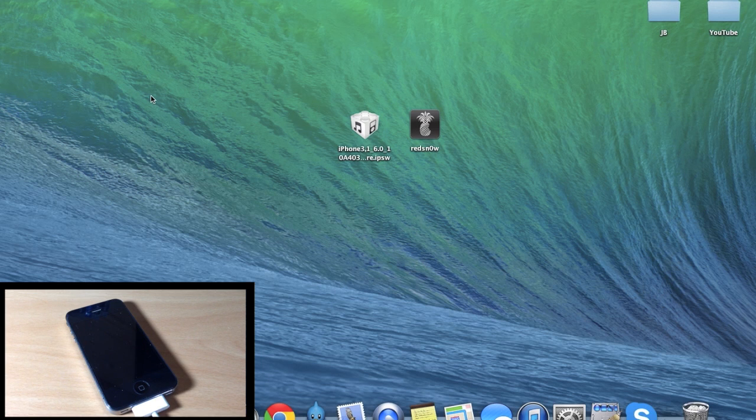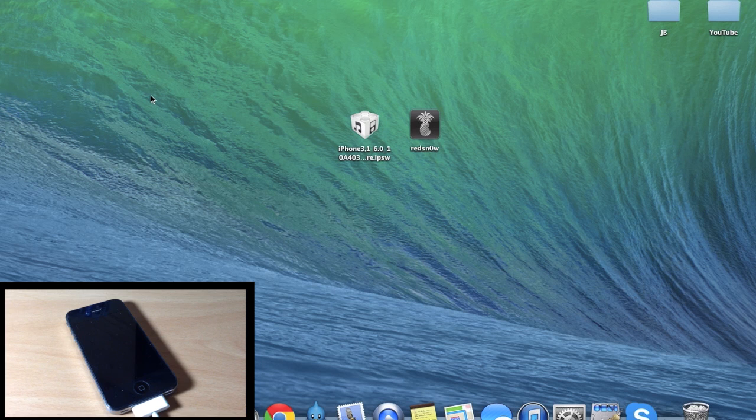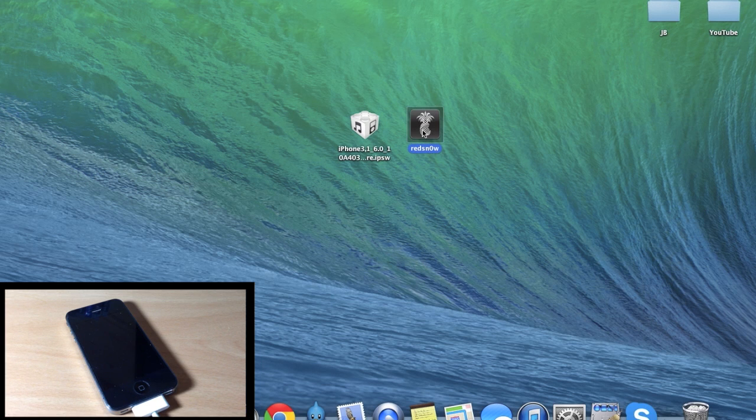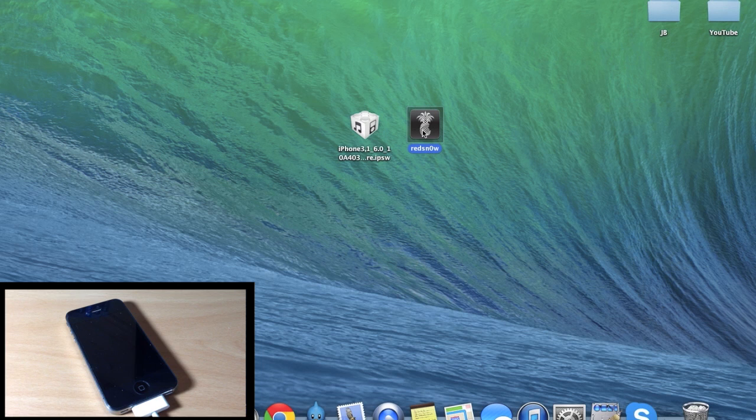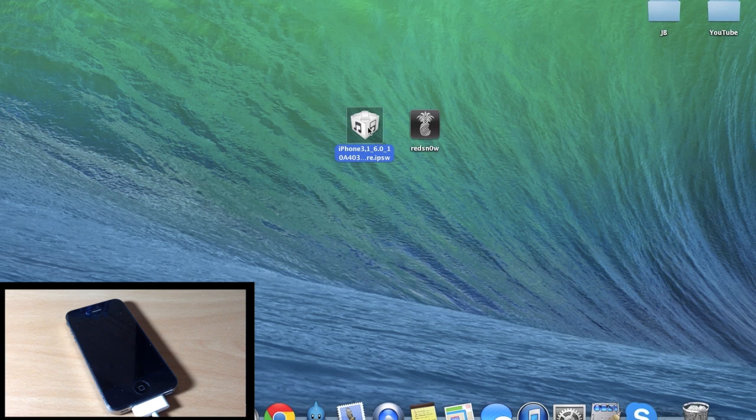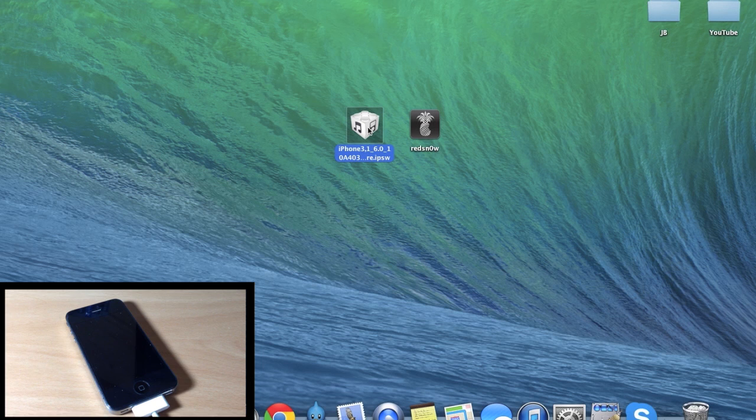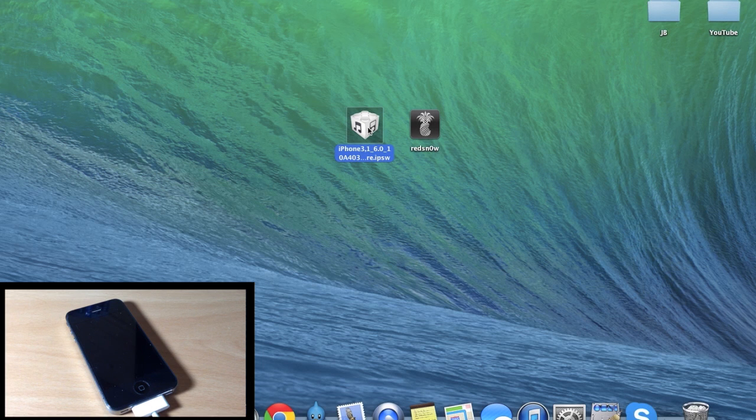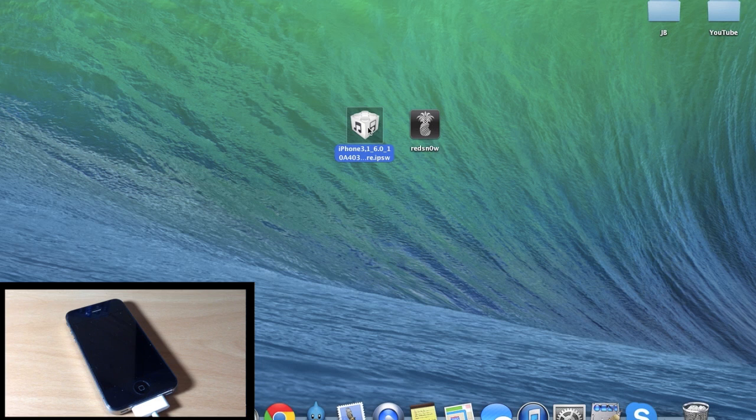If you haven't seen how to jailbreak iOS 6.1.3, it's really simple. You do need to get the latest version of redsn0w and I'll put a link in the description below for you guys to download that, as well as iOS 6.0. Notice I'm saying 6.0 - you want iOS 6.0 in order to do this jailbreak. I'll put a link in the description for you guys to go to IPSW downloader. You just select your device and then download your IPSW right there if you don't already have it.